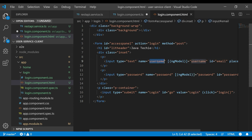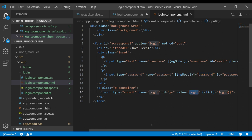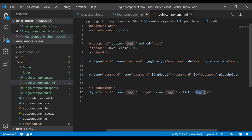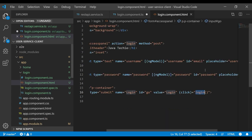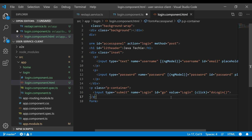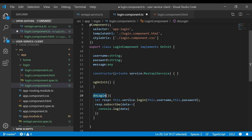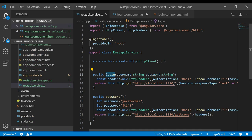In the HTML, the input fields use NgModel bound to 'username' and 'password', enabling two-way data binding so values flow from the form to the component. There's a submit button that calls the 'doLogin' method. So when the user clicks submit, it calls doLogin in the component, which calls the service's login method, which prepares the Authorization header and makes the backend REST call.